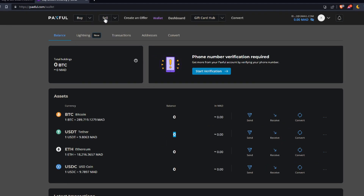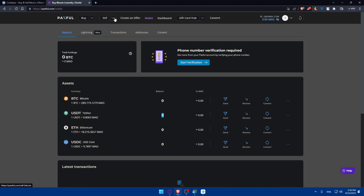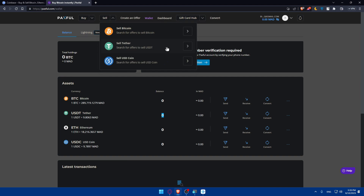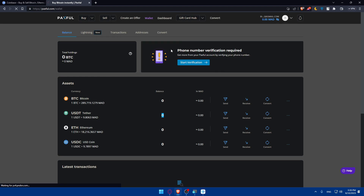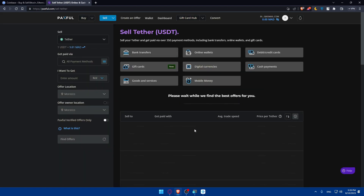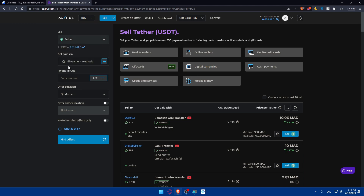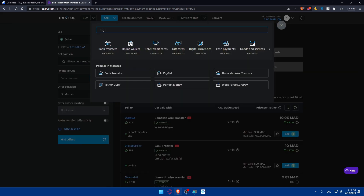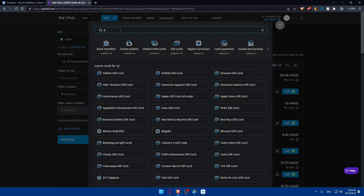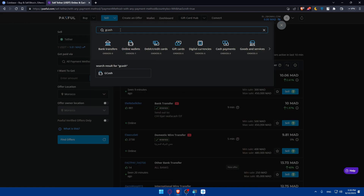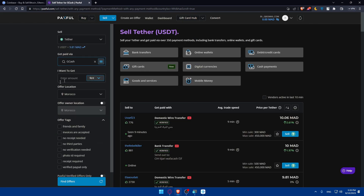Now go back to Paxful and click on Sell at the top. From the dropdown, choose the option to sell Tether or USDT — or whatever cryptocurrency you have. You'll see three coin options. Under 'Gets paid via,' select GCash as the payment method and you'll find it listed there.